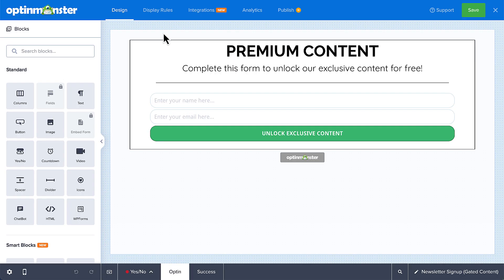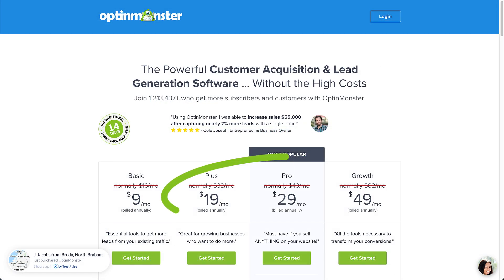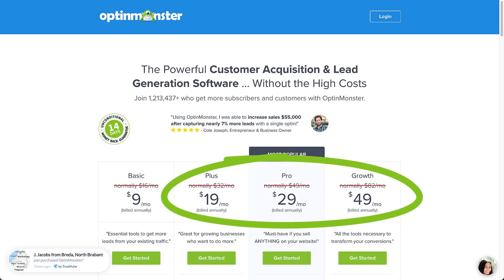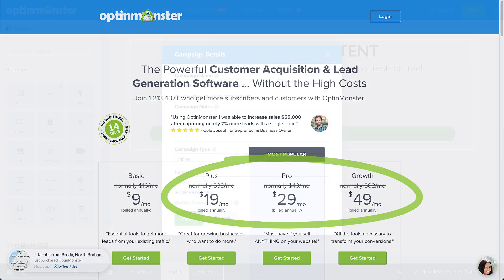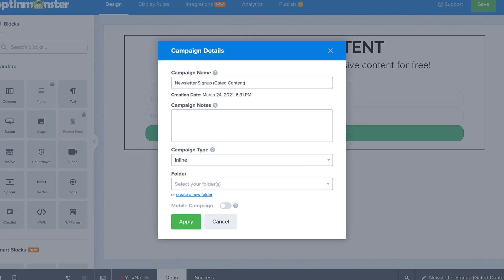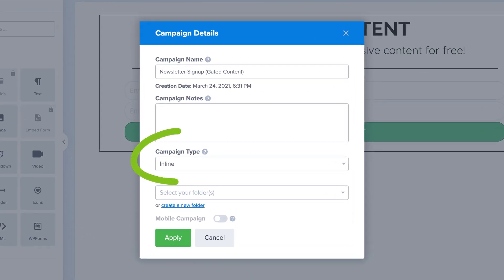Now let's get started. In order to use OptinMonster's content locking feature, you'll need to have a plus or higher subscription, and you'll need to have created an inline campaign type.